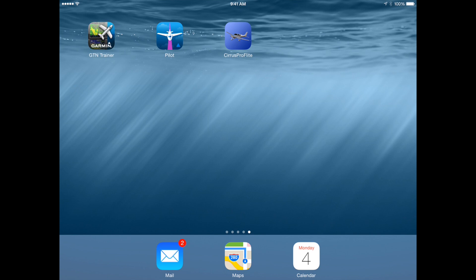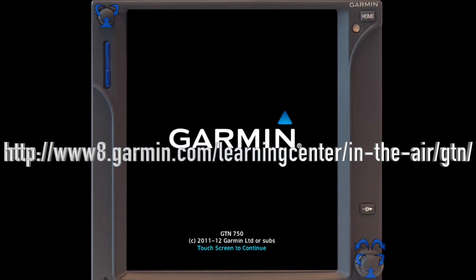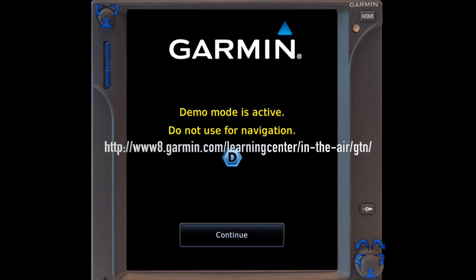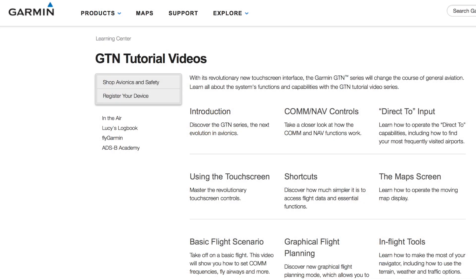The first app is the Garmin GTN Trainer, available on the App Store. When you use this in conjunction with the Garmin training videos located on the Garmin site, just Google 'Garmin GTN Training Videos' and it pops right up.